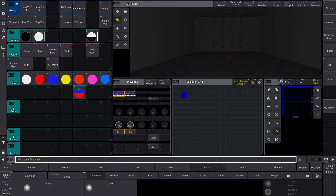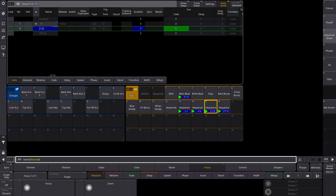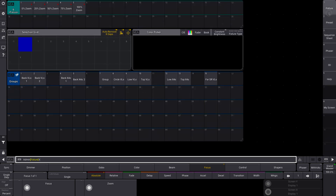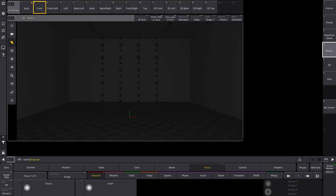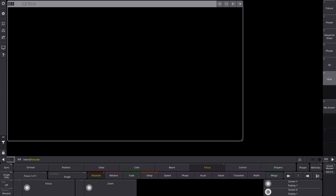There are so many different things — like what if you don't know what a selection grid is or what the phaser window is, or you're going through all of these different things and you're like, what are these? I don't know what any of this is, right?